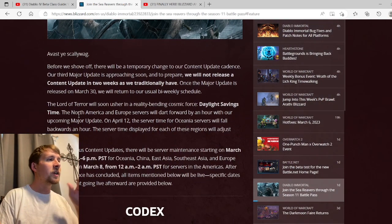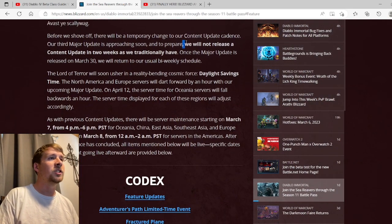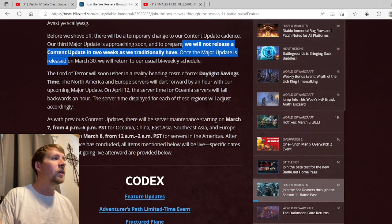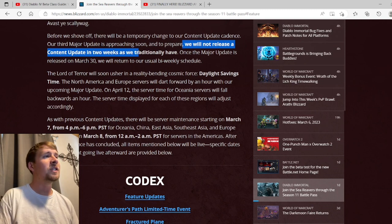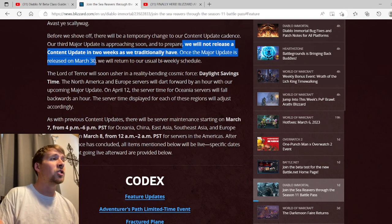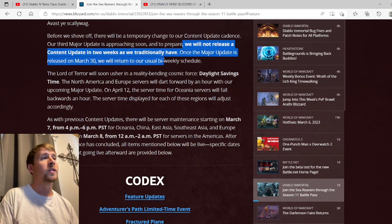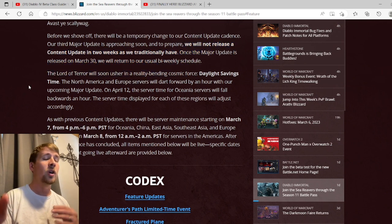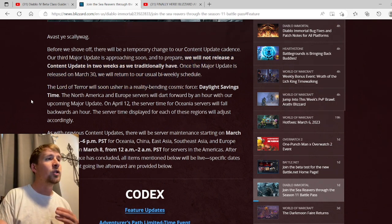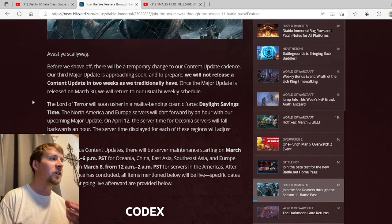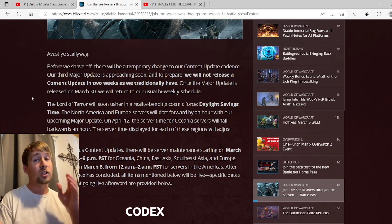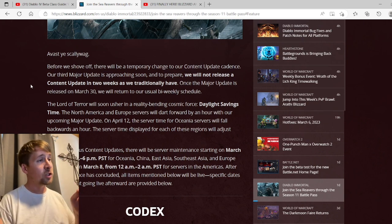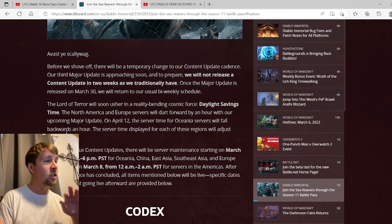We're going to skip all of this. This is pretty much just saying we will not release a content update in two weeks as we traditionally have. Once the major update is released on March 30th, we'll return to our bi-weekly schedule. They're not really doing much as of now, it's pretty much what they're saying.